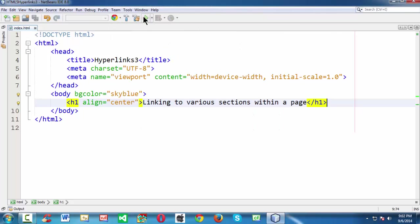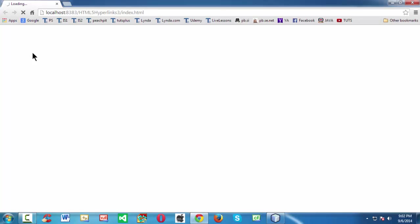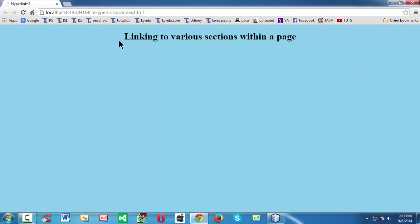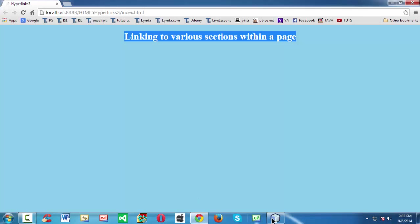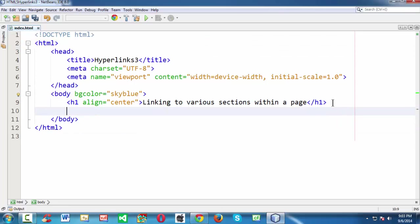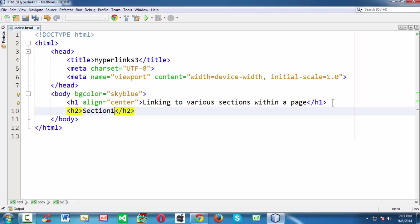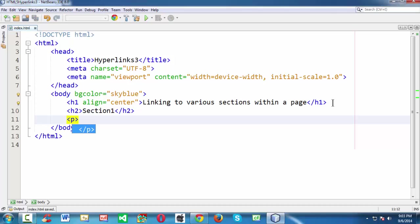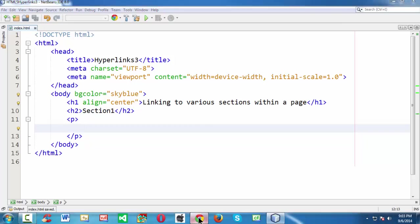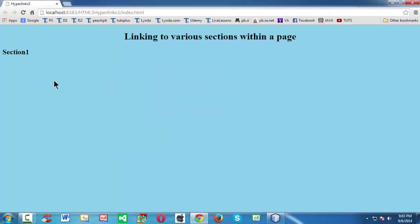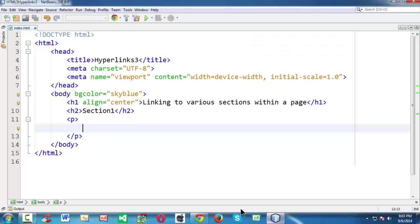If we run this page in the Chrome browser — hit the run button — it loads in Chrome. It takes a couple of seconds since my system is very ancient and this is the first time we are running it. Here you have a sky blue background and the H1 heading tag. Our intention is to jump directly to various sections within a web page. So first let us create some sections — let's add an H2 heading tag and name it Section 1.